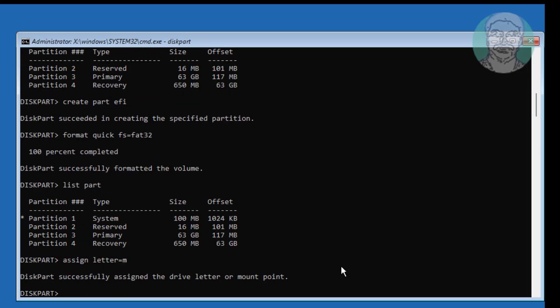Now system partition is assigned to M drive letter, but no C drive is assigned.